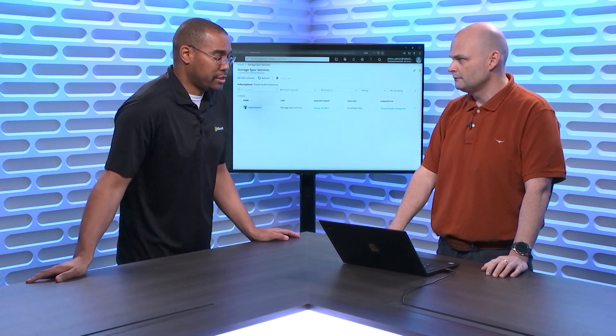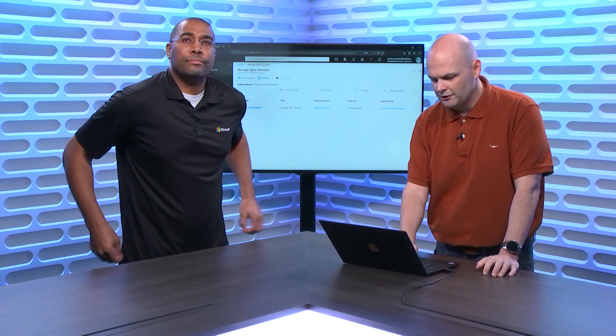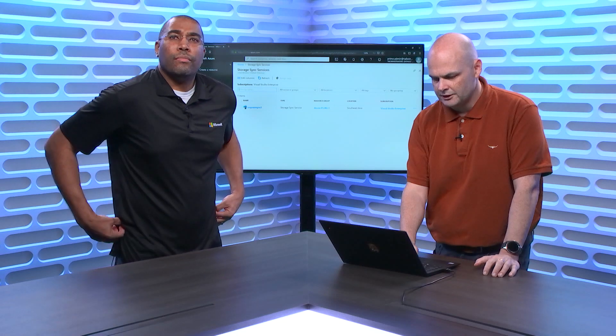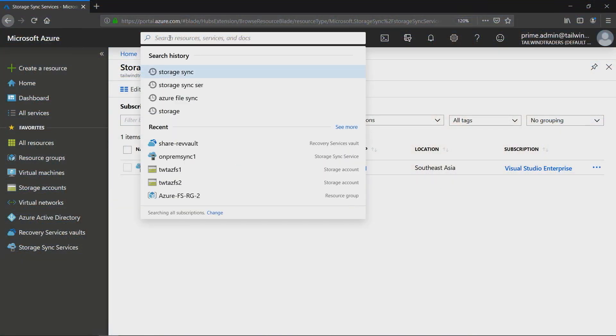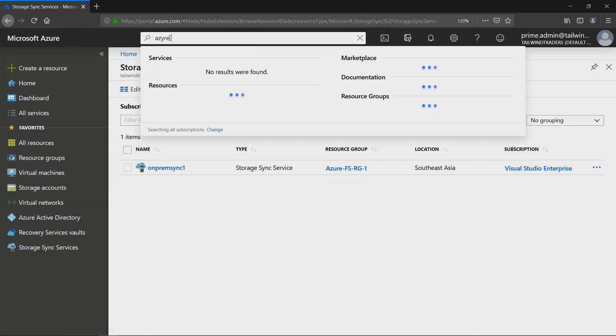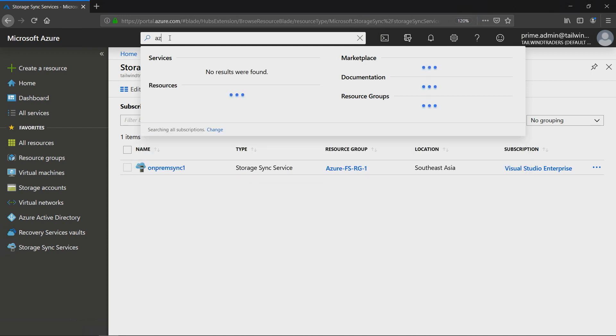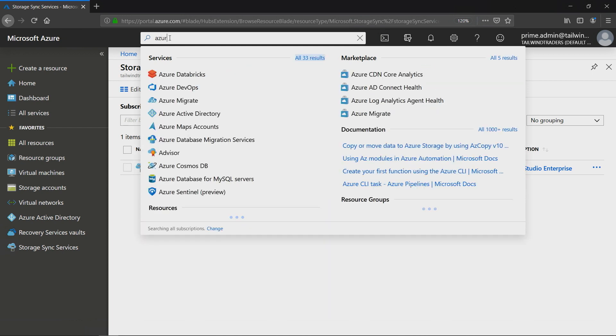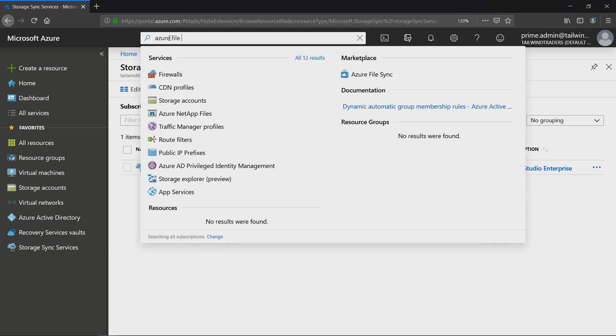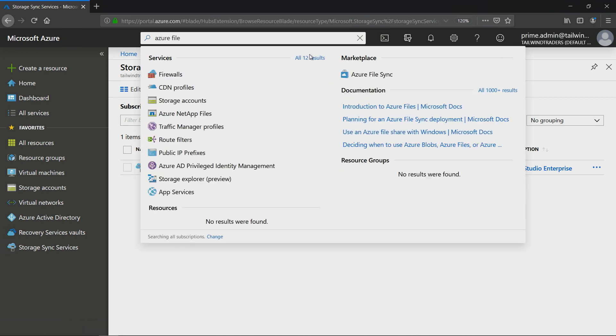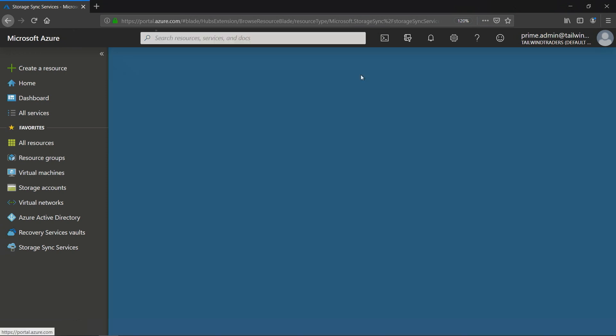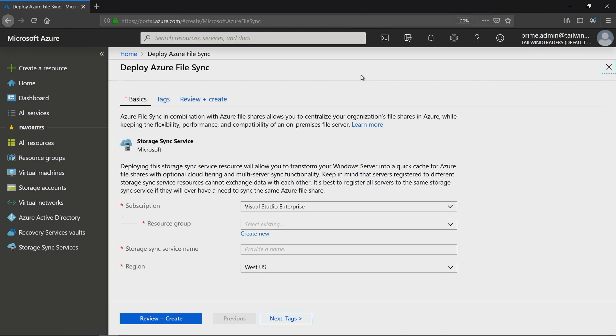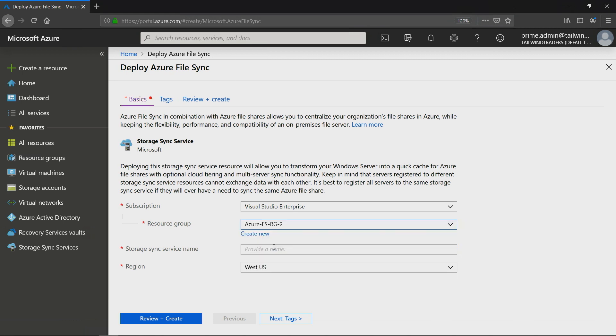Show me how you set it up. The first thing you need to do is you need to go into your console, and if you just type Azure File Sync, we can see over here in the marketplace we've got Azure File Sync. So I'll just go and click on that, deploy Azure File Sync. It'll ask me for my subscription, resource group. I've got a resource group called Azure FSRG2.